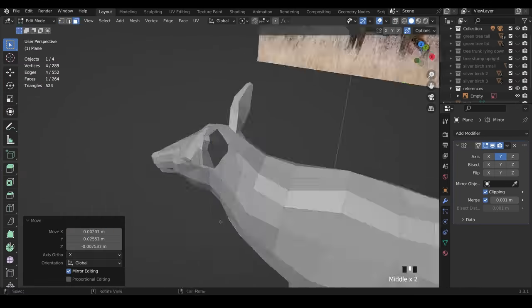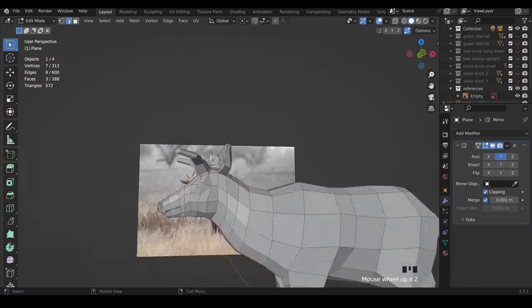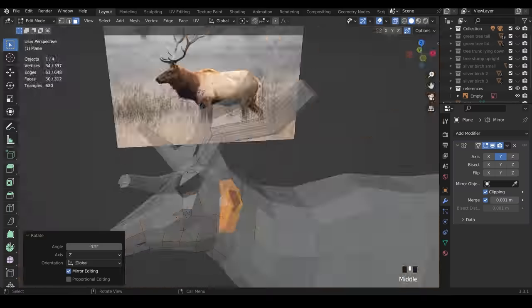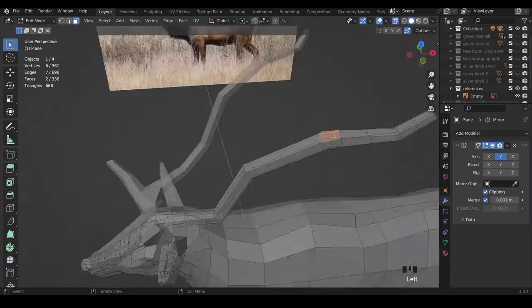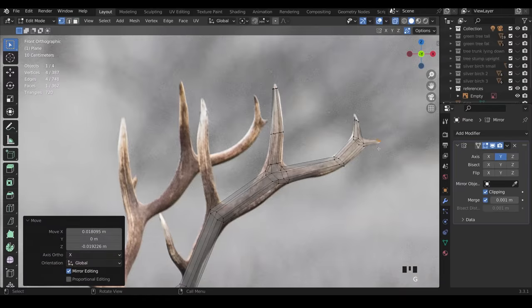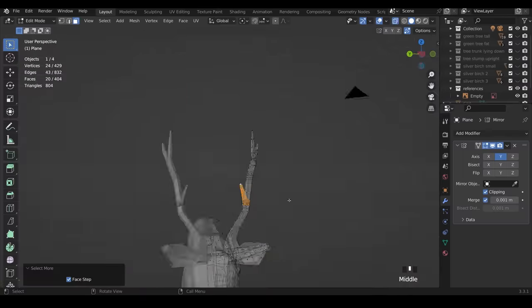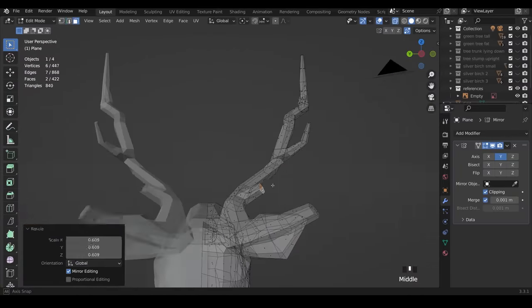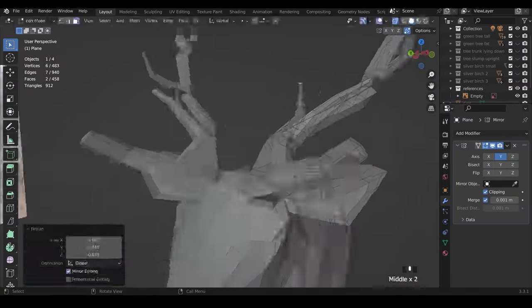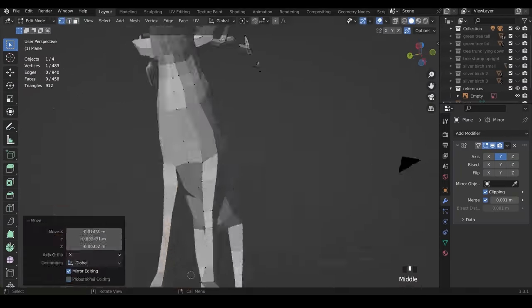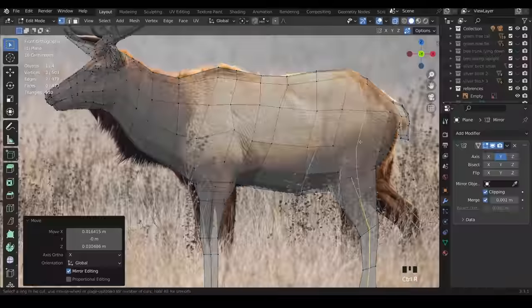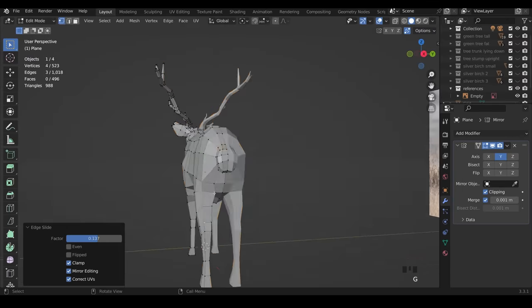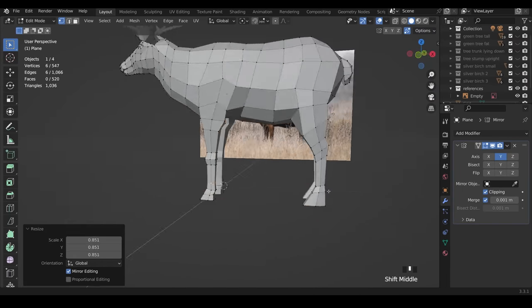For the antlers I did actually go back to my reference images and just copy out the shape of those, but I did also look at my front view reference as well to make sure they were the right shape. As you can see here it's kind of emerging and looking like a stag.